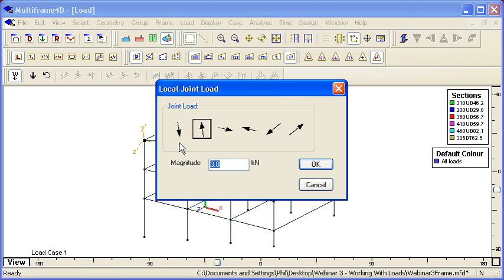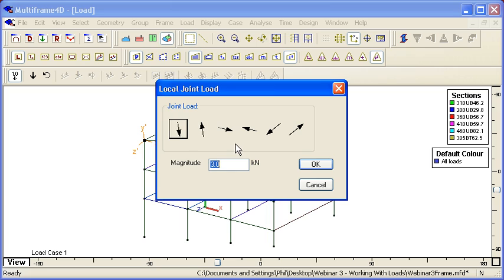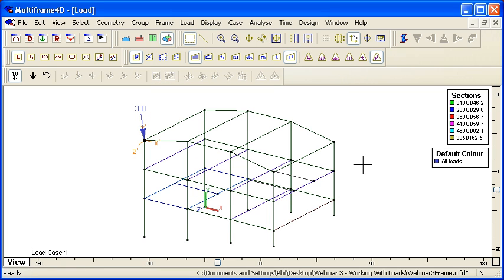you can see that the icons orientate themselves to be aligned with the coordinate system shown in the background. We can choose the direction and magnitude of that load like so.